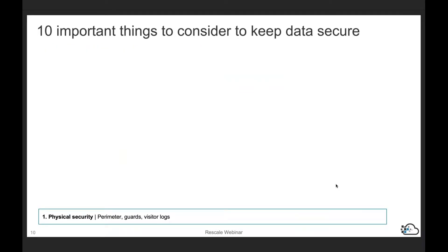We've made a list of the 10 most important things to keep in mind if you want to keep your data secure — applicable for both on-premises and in the cloud. Starting at the bottom, we have physical security. You want to have the proper perimeter security in your data center where your data is stored and computed. You want to have proper guards, visitor logs, maybe even a fierce dog if necessary.